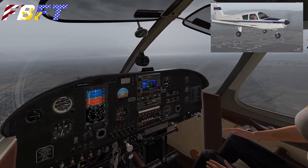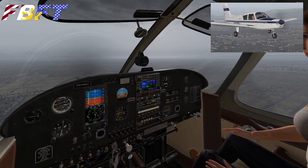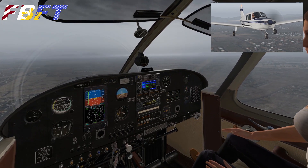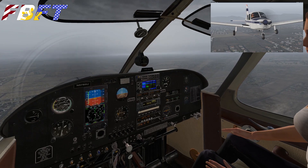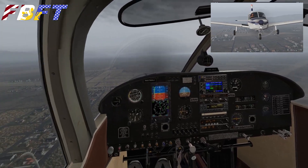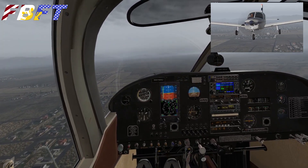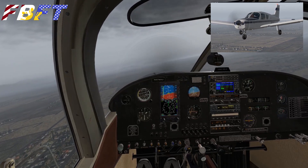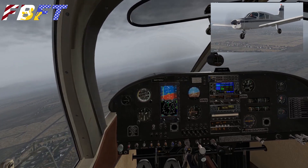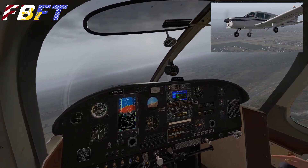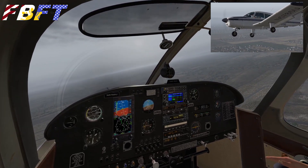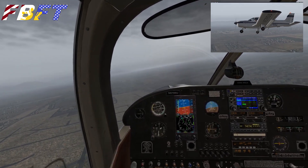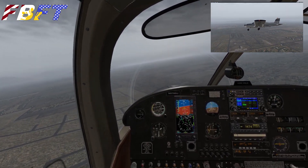I was looking at the RPM and I have the carb heat on. This is one of those things — if you're used to flying the default Cessna 172, there are a few differences in this aircraft. Carb heat is one of them, because the default 172 is fuel injected, whereas this Cherokee is carbureted.